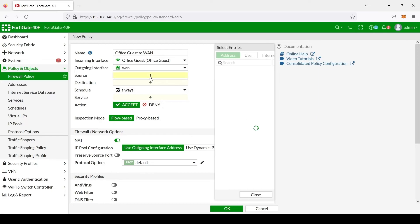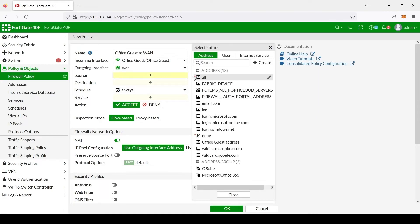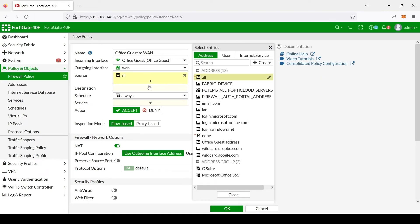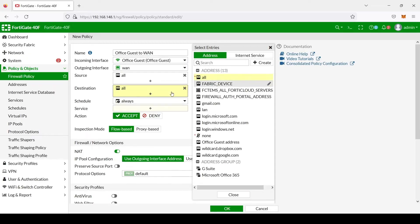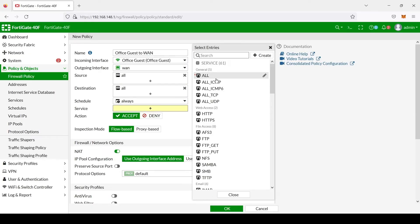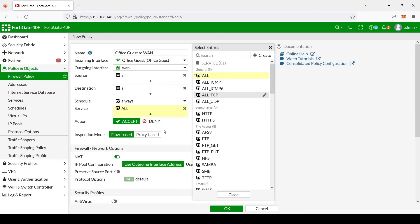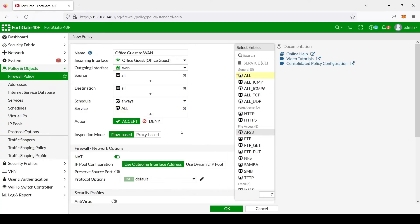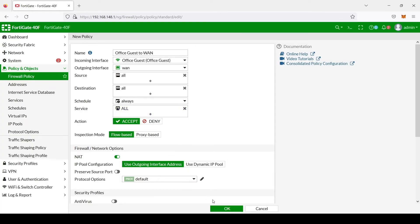The Office Guest, source all, destination all, always, service all. And then we select OK.